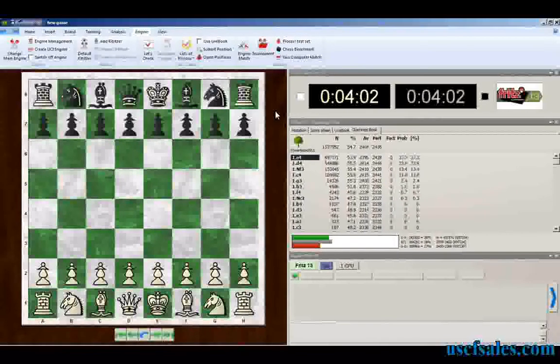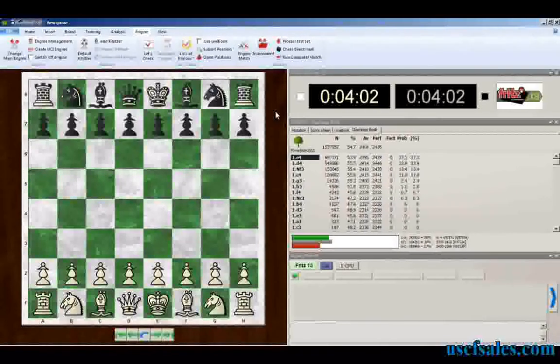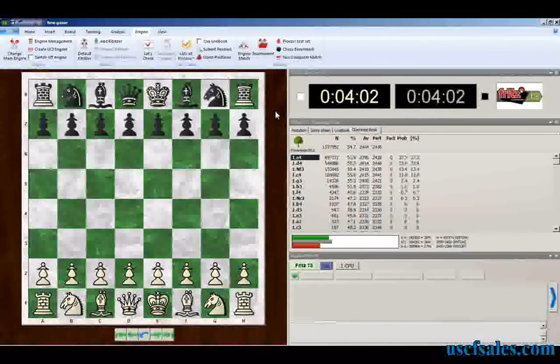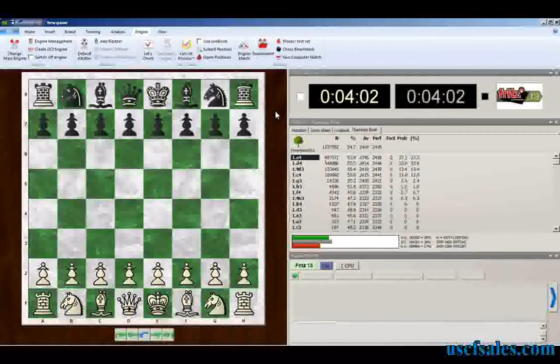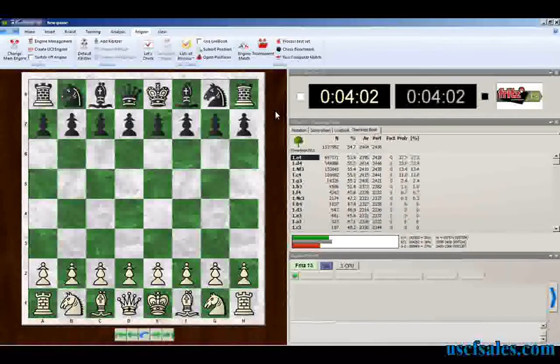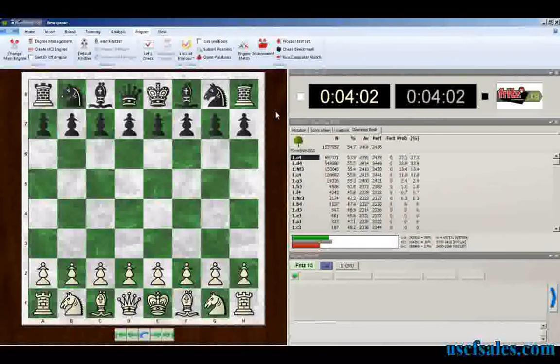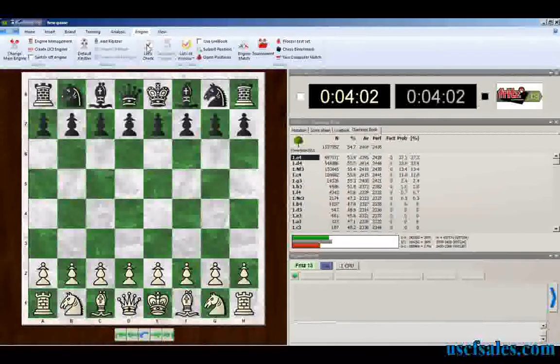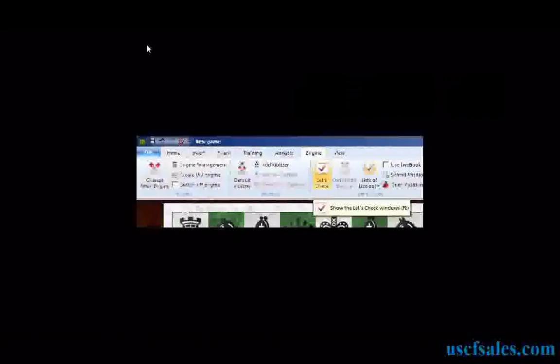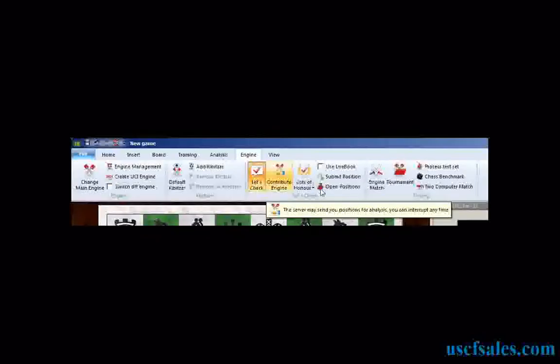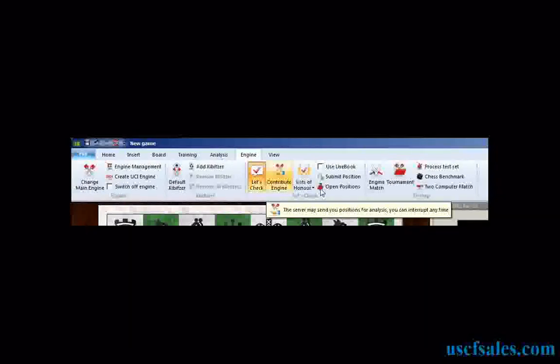First thing you have to do, and by the way, you can start this from any position. What you have on your chess board in your FRITZ doesn't factor into this at all. So I just clicked on New Game. So we're starting from a brand new, fresh board. You can start from any place. Any board position, it doesn't matter, because it doesn't factor into it. What you do first is you click on Let's Check. We're going to zoom in on it and show you. Click on Let's Check. That logs you in, and then once you're logged in, once you're connected to the server, the Contribute Engine becomes available to you.